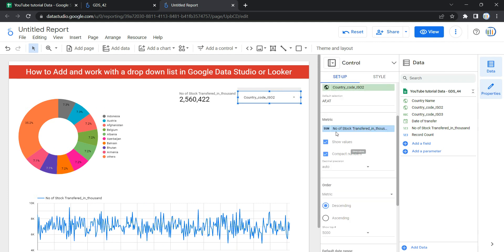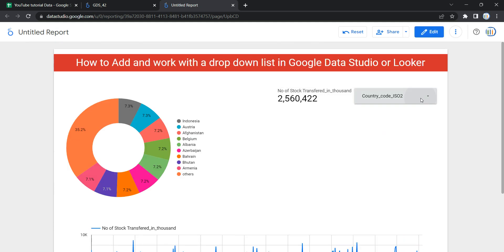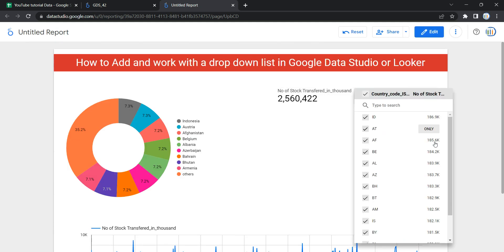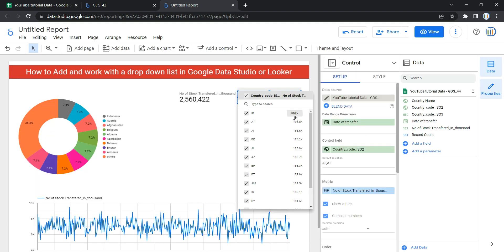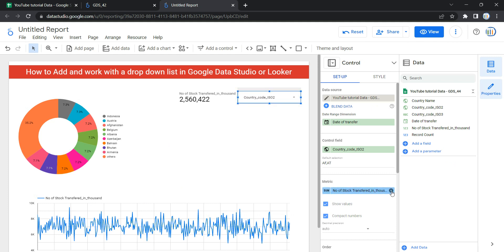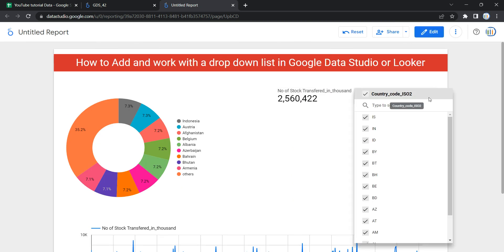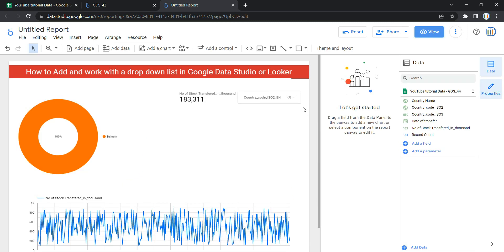The next option is metrics. By default you see numerical values alongside items in the drop down, but most often you don't want to show these numerical values to the user. You can remove the metrics value, and when you go to view and select the control, you will only see the country names.